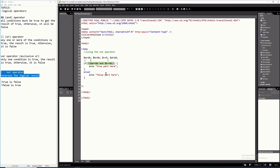If we evaluate: 10 == 10 is true, and 20 > 5 — B is 20, C is 5 — that's also true. So true AND true is true. Because you have NOT here, NOT true is false, and therefore it will execute the false branch. The whole expression is false, as confirmed when we refresh.